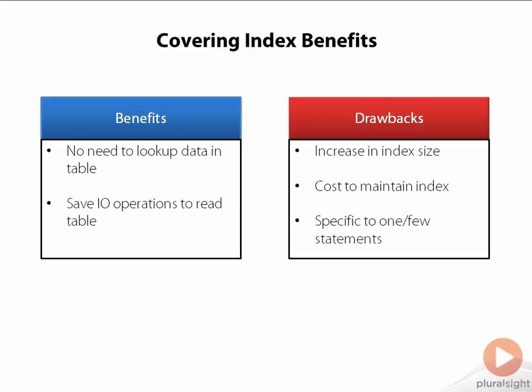Finally, you have to consider that a covering index is probably only going to be a covering index for one or perhaps two queries. So in the end, if you're looking to add a column to an index just to make that index a covering index, you have to analyze whether or not the benefits you receive are going to outweigh the cost of adding this column to that index.